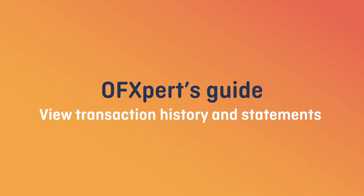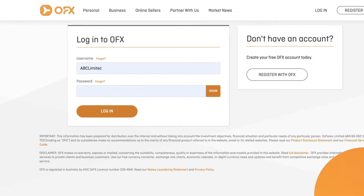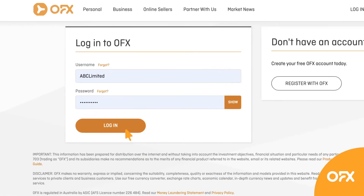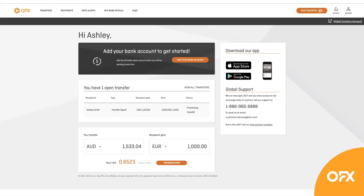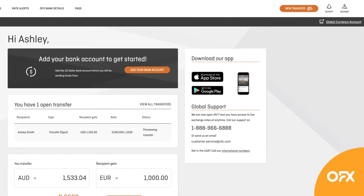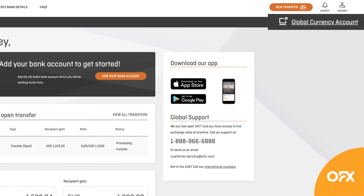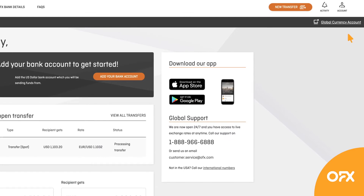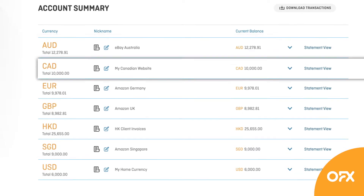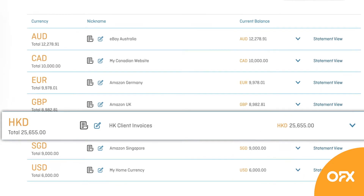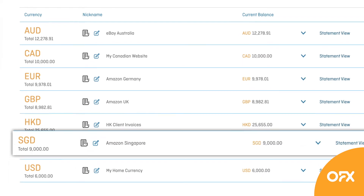Let's find your transaction history and statements in your OFX Global Currency account. Start by logging in and jumping to your Global Currency account dashboard. Just click the link in the top right corner of your home screen. Your dashboard will show all of your local currency accounts.